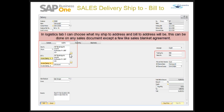The ship to address is the physical address where the customer's shipments are sent. One customer can have multiple ship to addresses. For example, if your customer is a retail chain with dozens of outlets and you ship to each outlet, the address for each outlet would be entered as a ship to address. In this way, a sales order can be tailored to each shipment address.